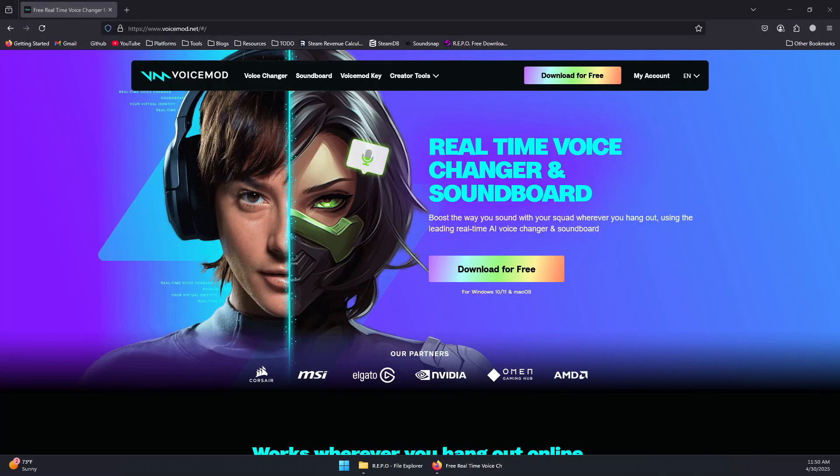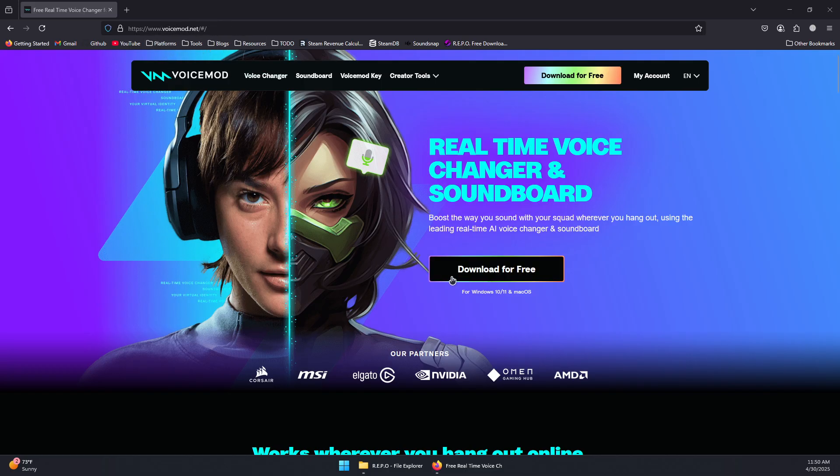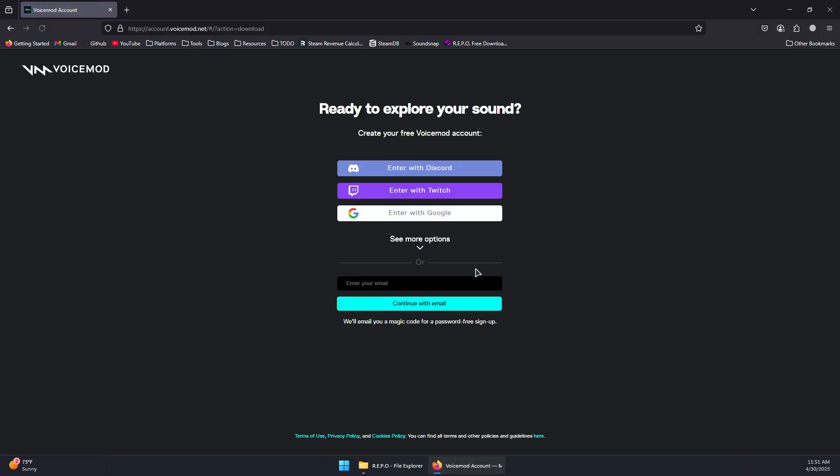So here's how to use soundboard in repo with VoiceMod. First we'll open the browser and go to voicemod.net and then click on download for free. Now you will need to log in with your email.